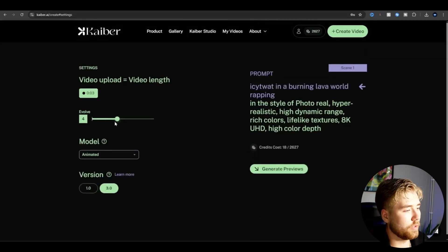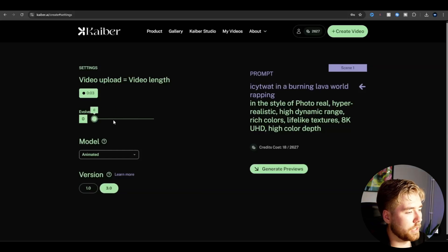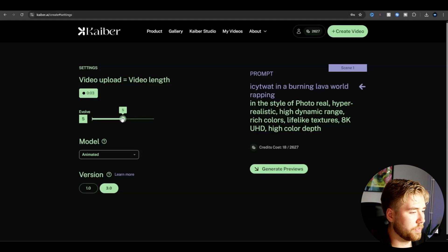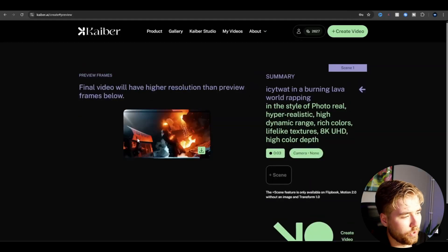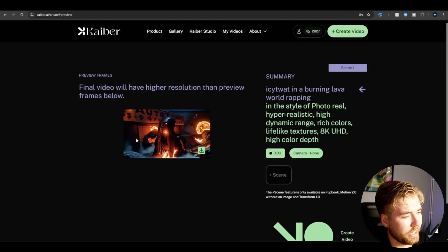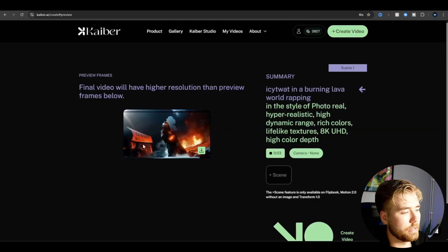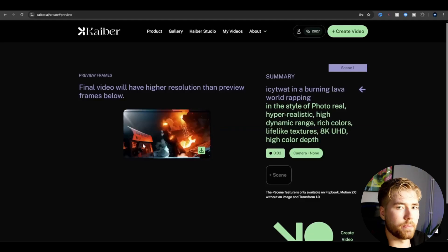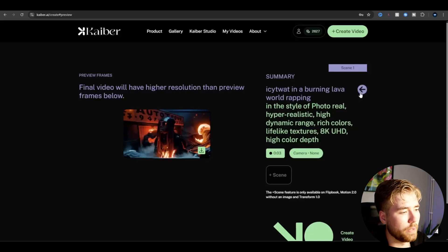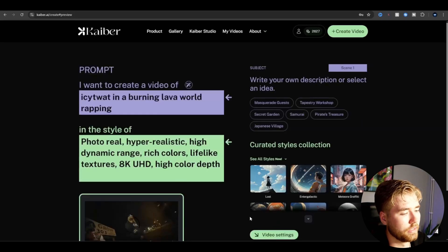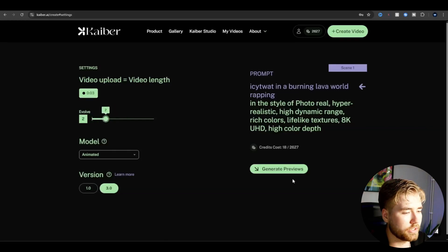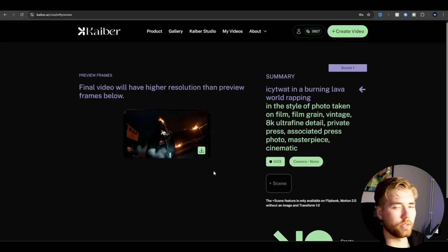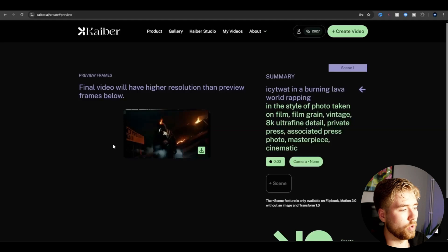Here you can also play around a little bit with the evolve. I'm going to try to go with something in the middle, like 5. And now when I see the preview, I can see the AI is doing too much here because I still want to keep a bigger part of the clip. So I'm going to go back and drag down the evolve to maybe 2. This is the look I feel most satisfied with.